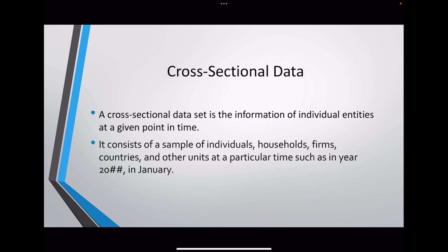Cross-sectional data. A cross-sectional dataset is the information of individual entities at a given point in time. We cannot include data spanning multiple years or multiple time periods in a cross-sectional dataset. If we do that, it won't be cross-sectional data.